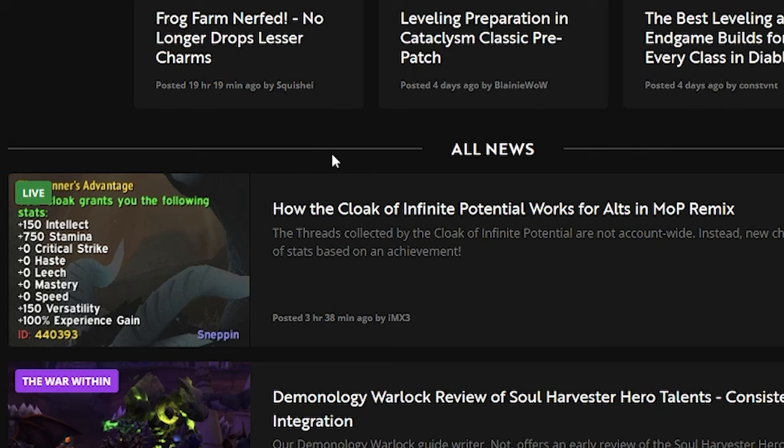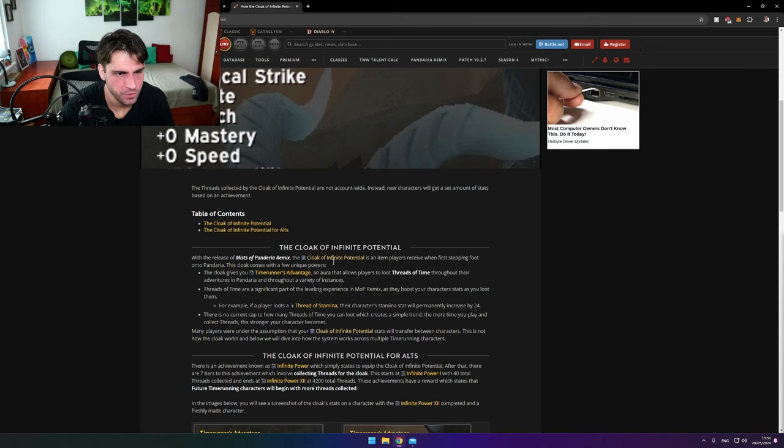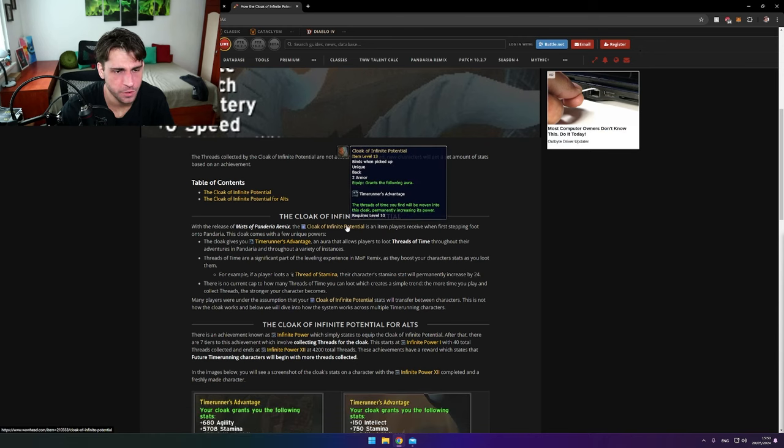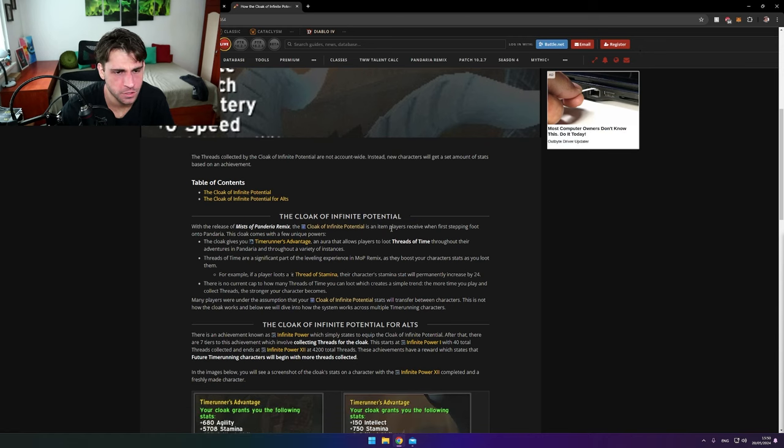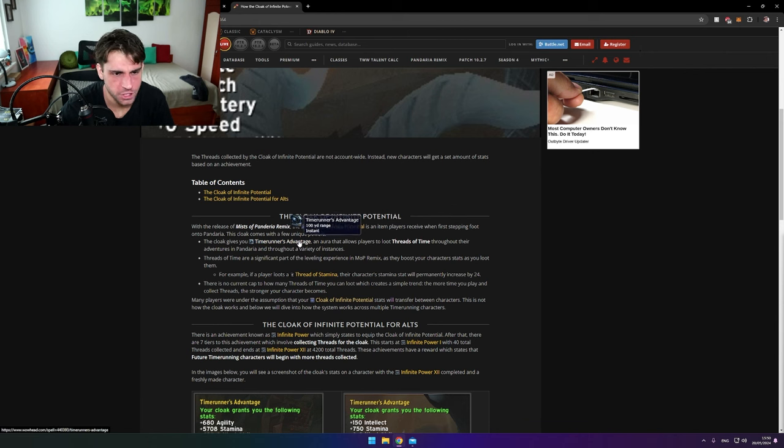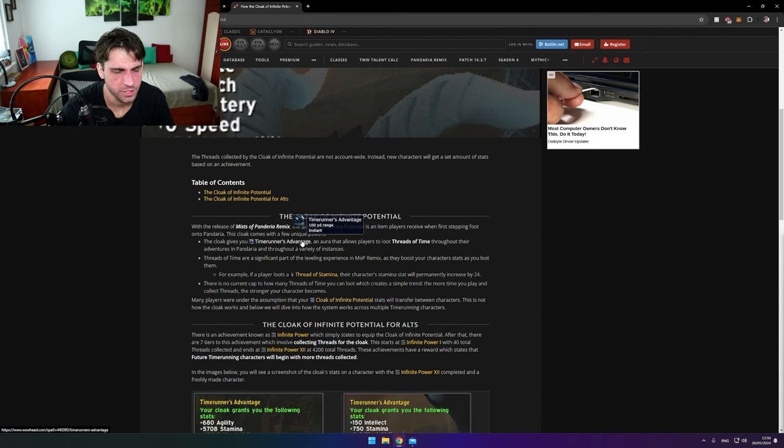How the Cloak of Infinite Potential works for alts in Mists of Pandaria Remix: The Cloak of Infinite Potential is an item players receive when first stepping foot into Pandaria. It gives you Time Runner's Advantage, an aura that allows players to loot Threads of Time through their adventures.